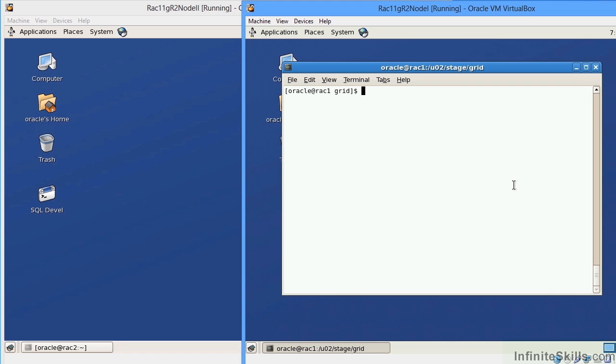In a typical single instance environment, your application is going to connect to one node or one instance, where there's a one-to-one relationship between instance and database. In a RAC environment, there is a many-to-one relationship between database and instance, meaning that a database or a set of data files can serve many instances.